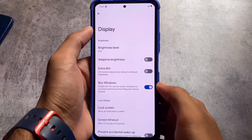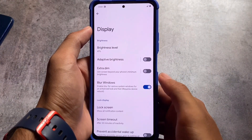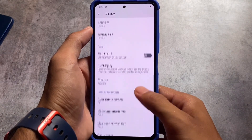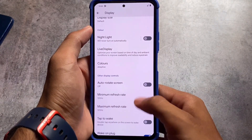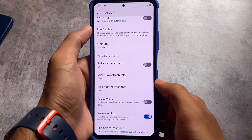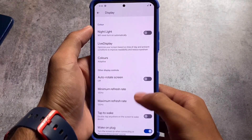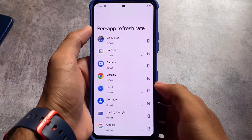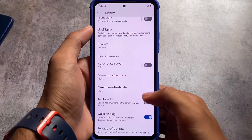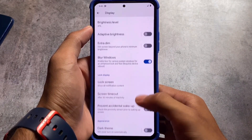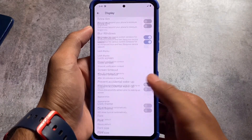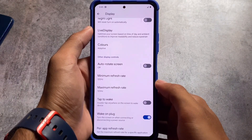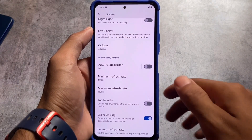Moving on to the display options, you can see a blur windows option is there, you have font customization options, and you have per-app refresh rate if your device has a refresh rate option available. Other than that, no additional customizations are available here.